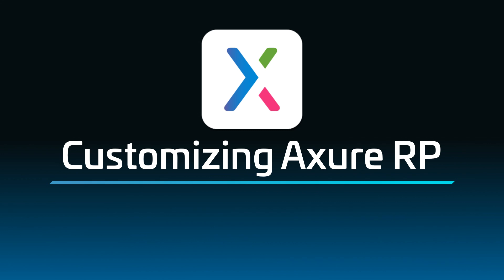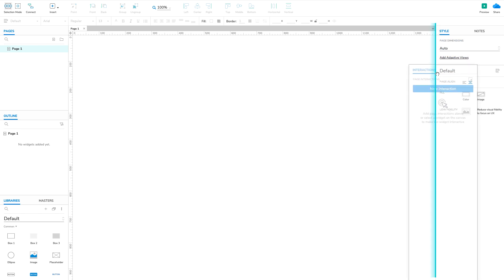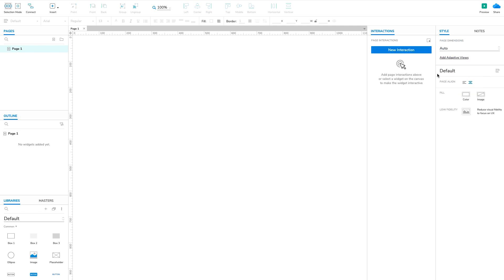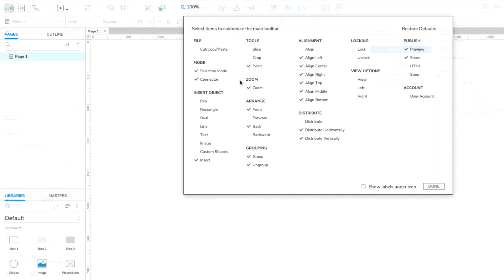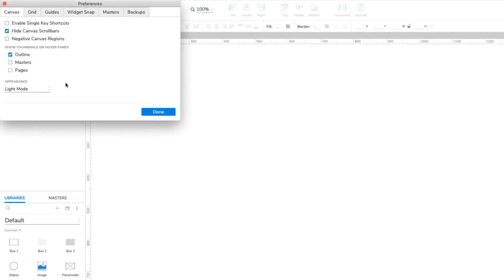Did you know that you can customize the Axure RP environment to fit the way you work? You can rearrange and pop out the UI panes, change the items in the top toolbar, and toggle the color scheme between a light mode and a dark mode.